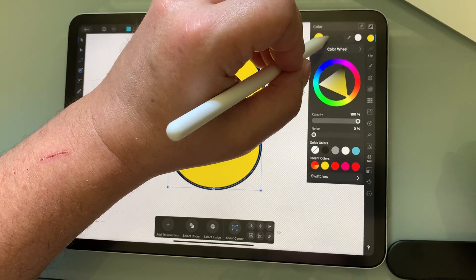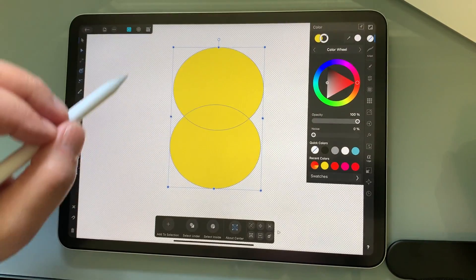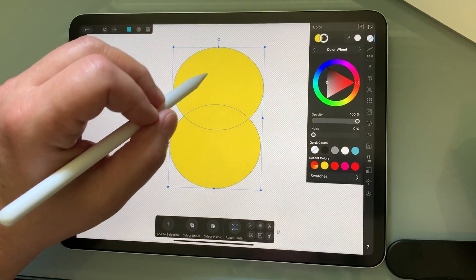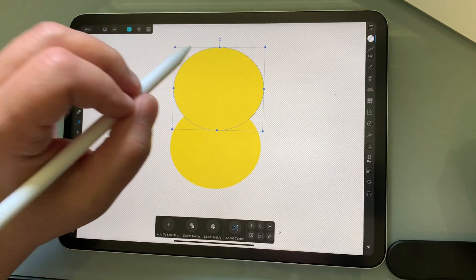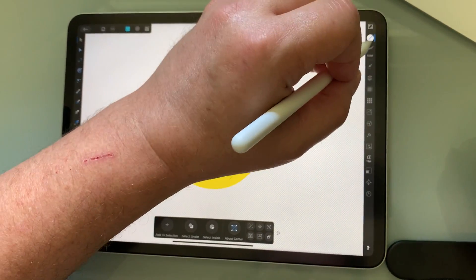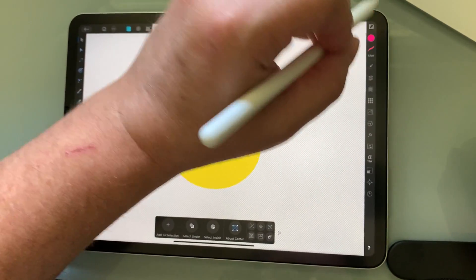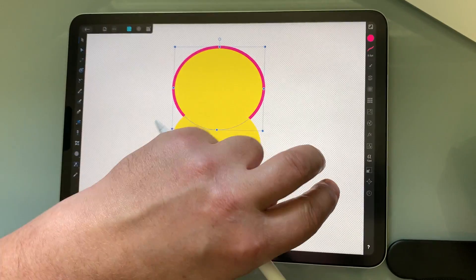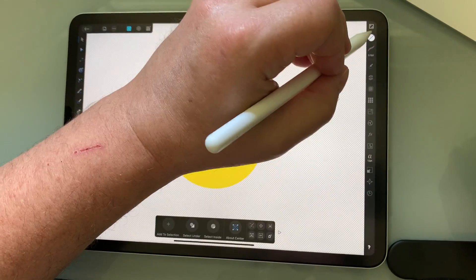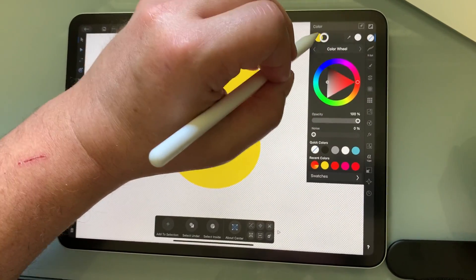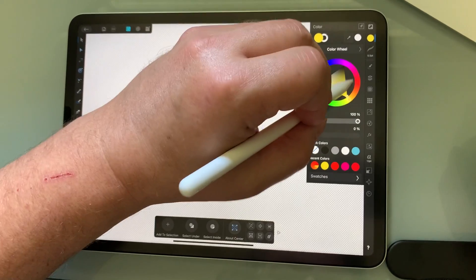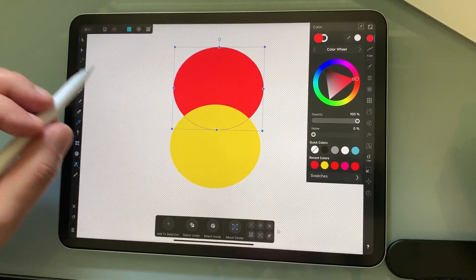I'm going to turn off this and I'm going to go back to here and make this one, whoops, more of a red.